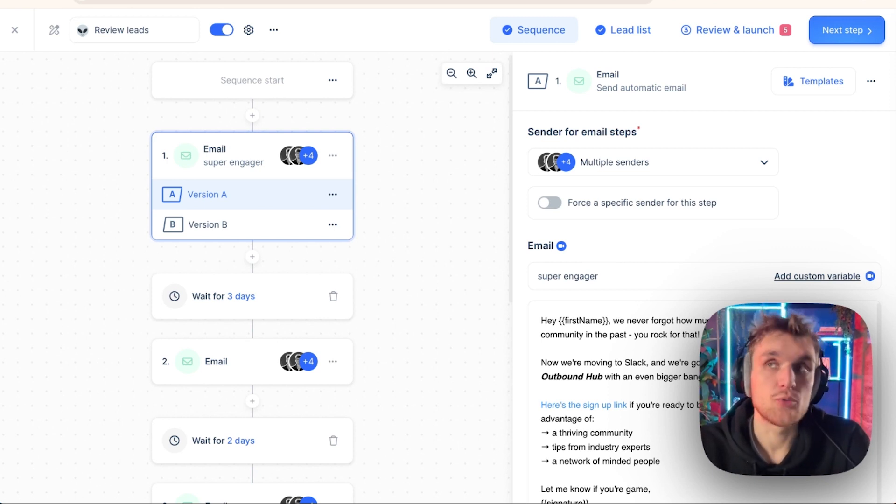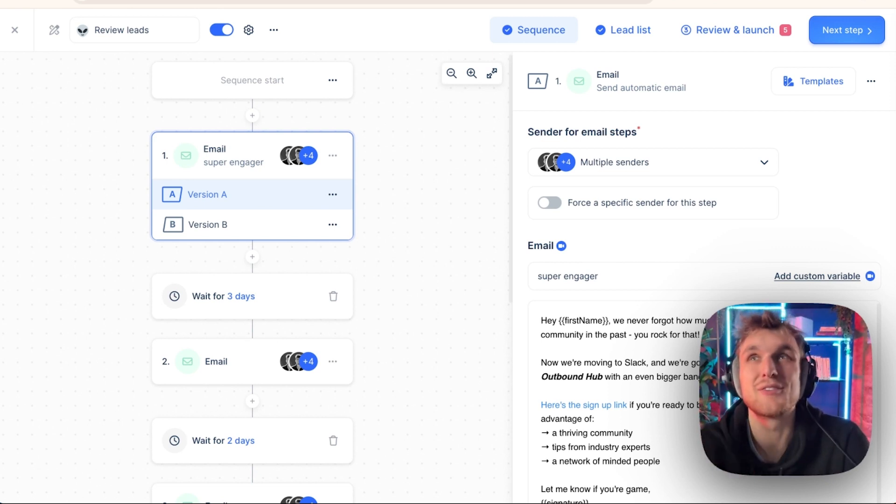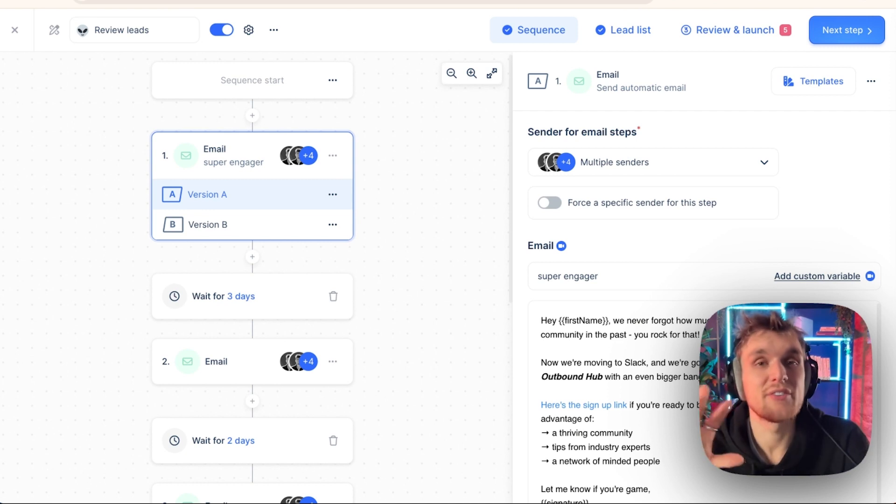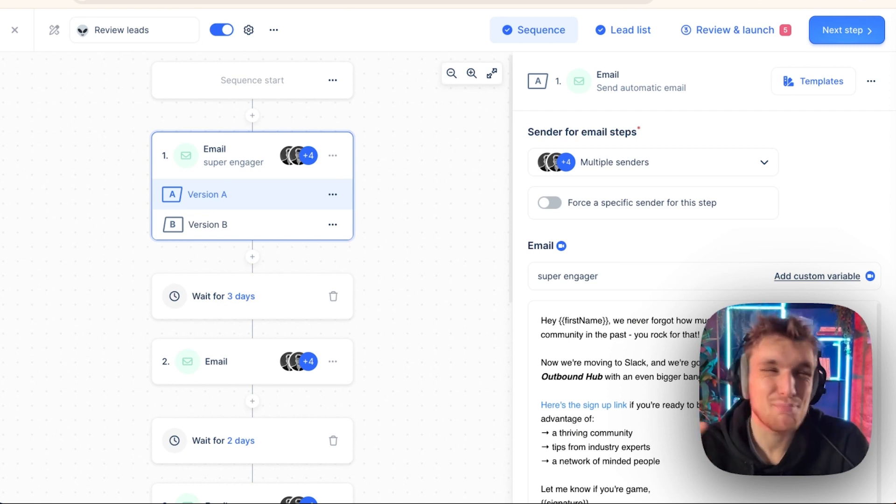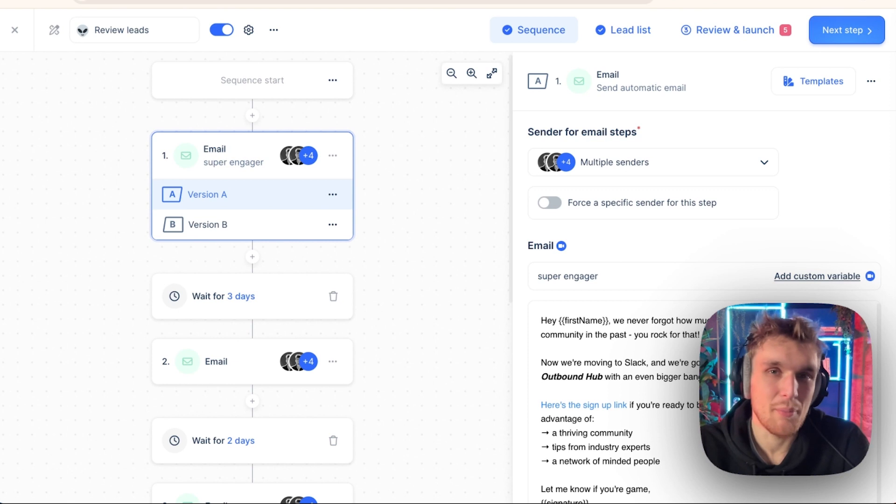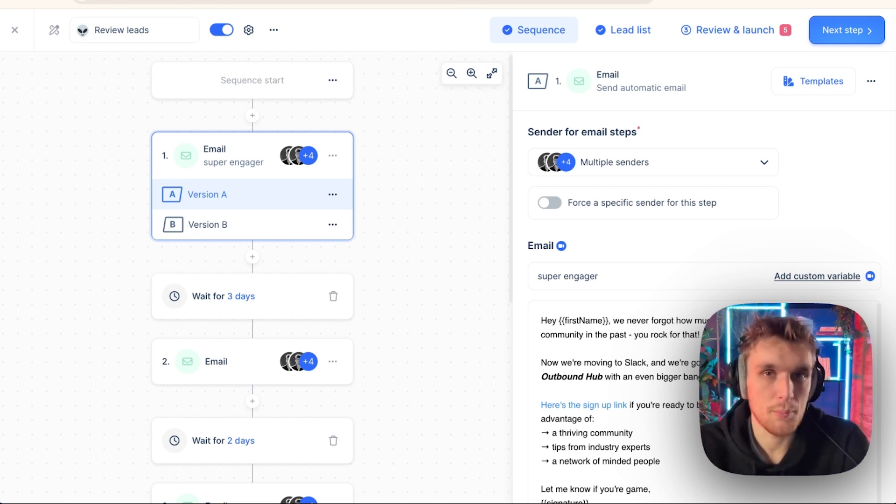What does that look like in terms of metrics? Well, you probably have a 25 to 35% open rate. You've probably got between a 3 and an 8% reply rate, but not very many of them are positive. You probably have less than a 1% positive reply rate.